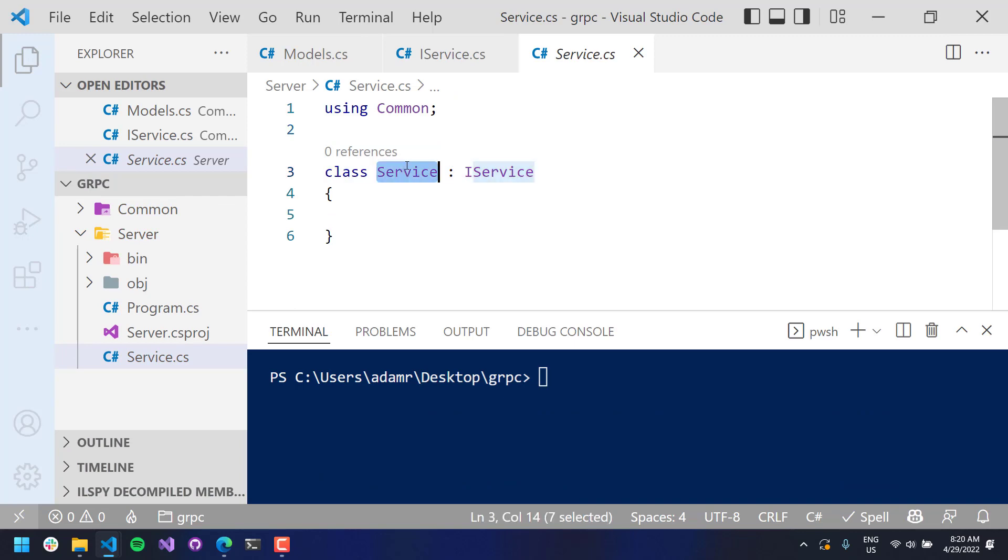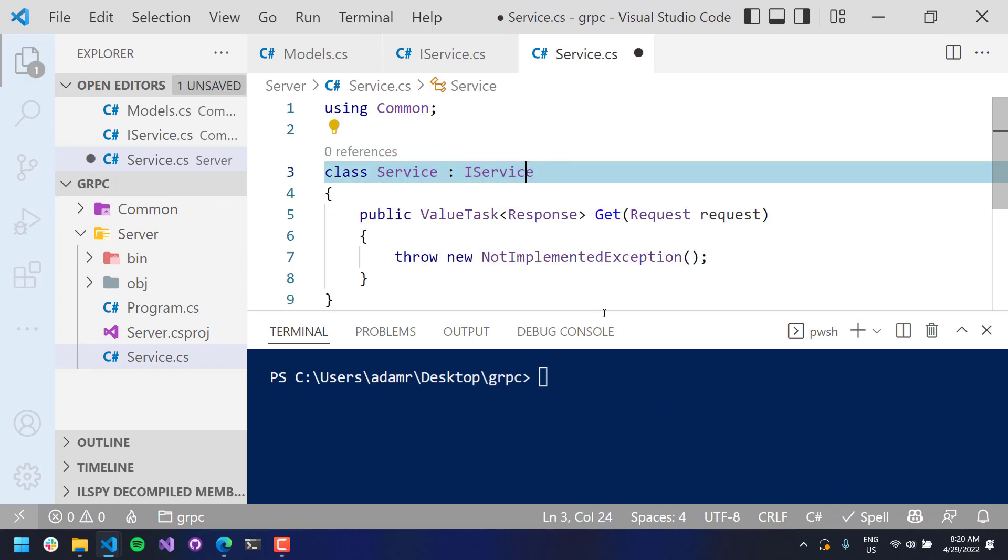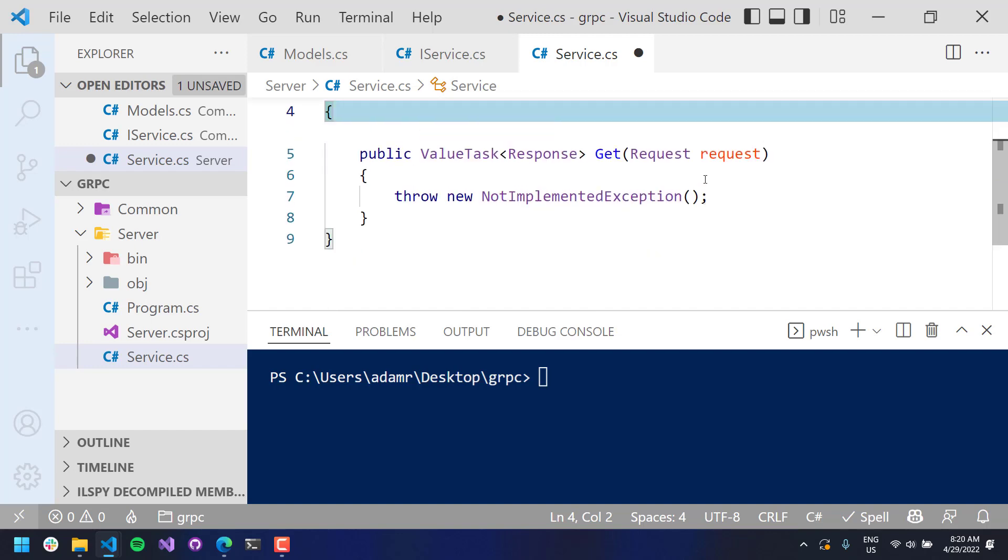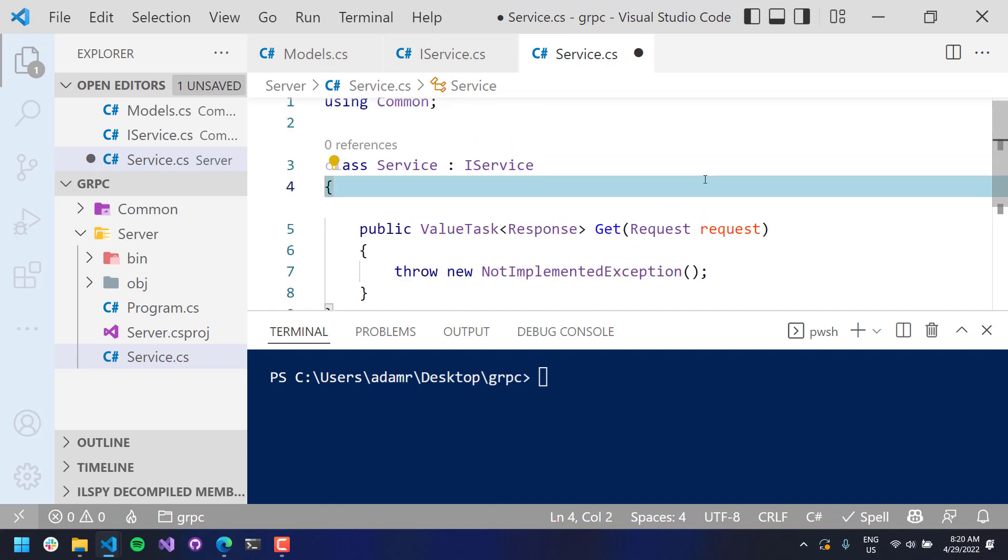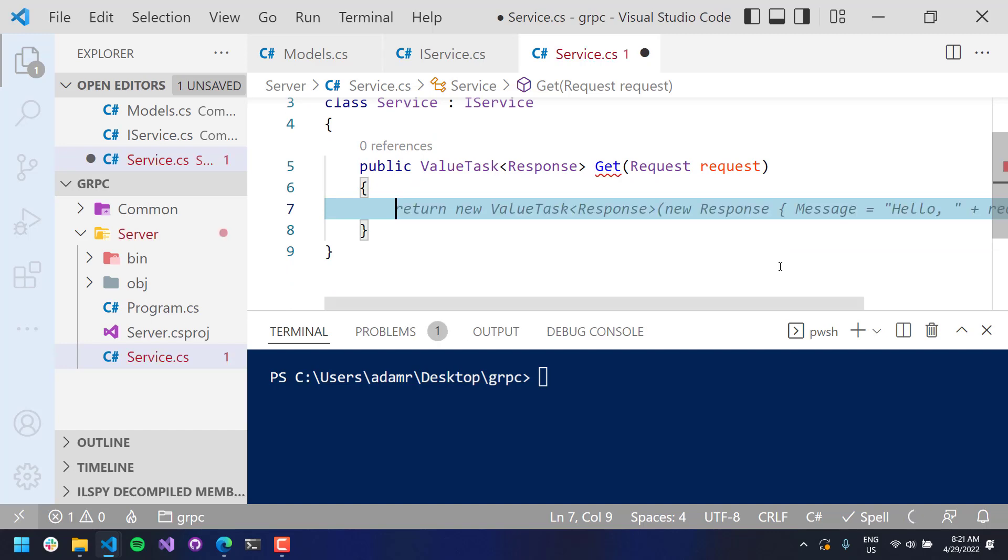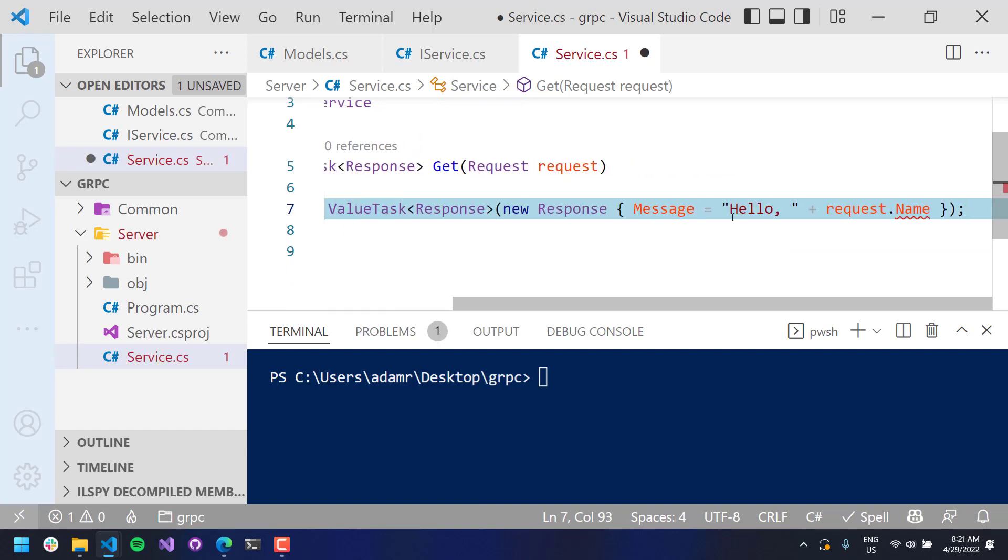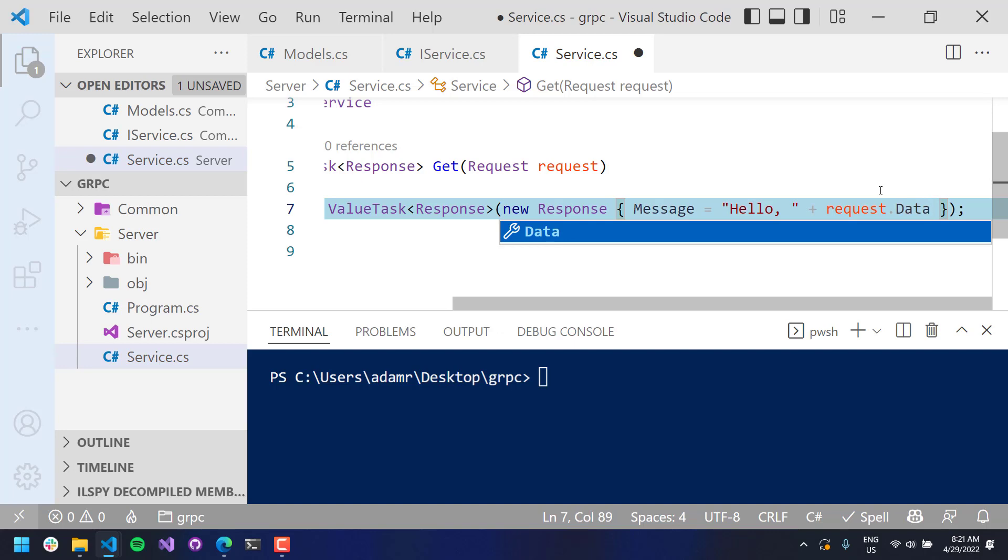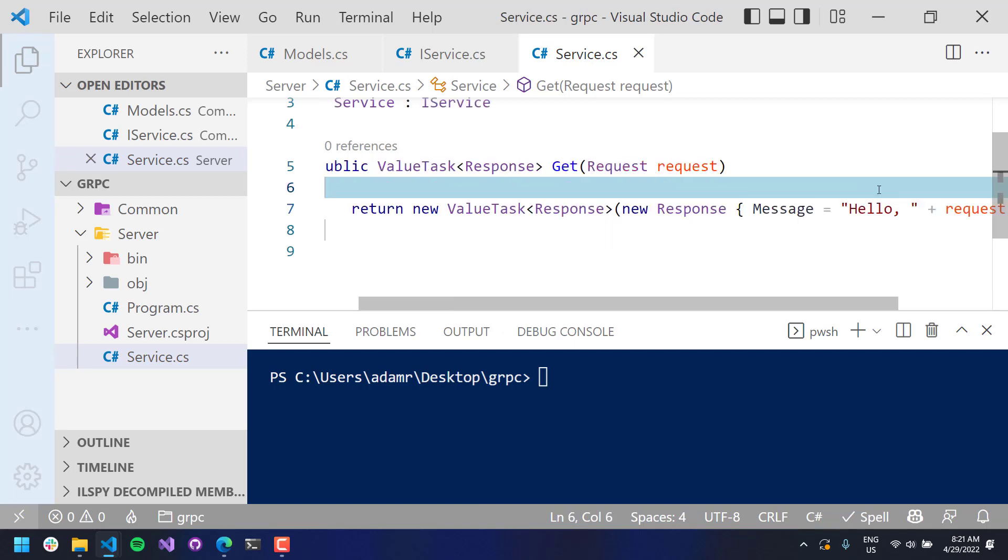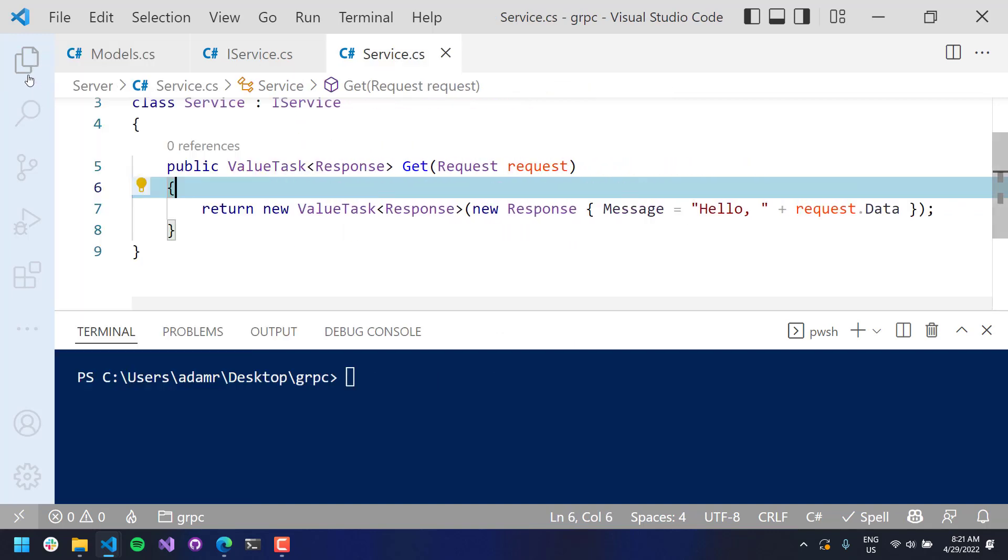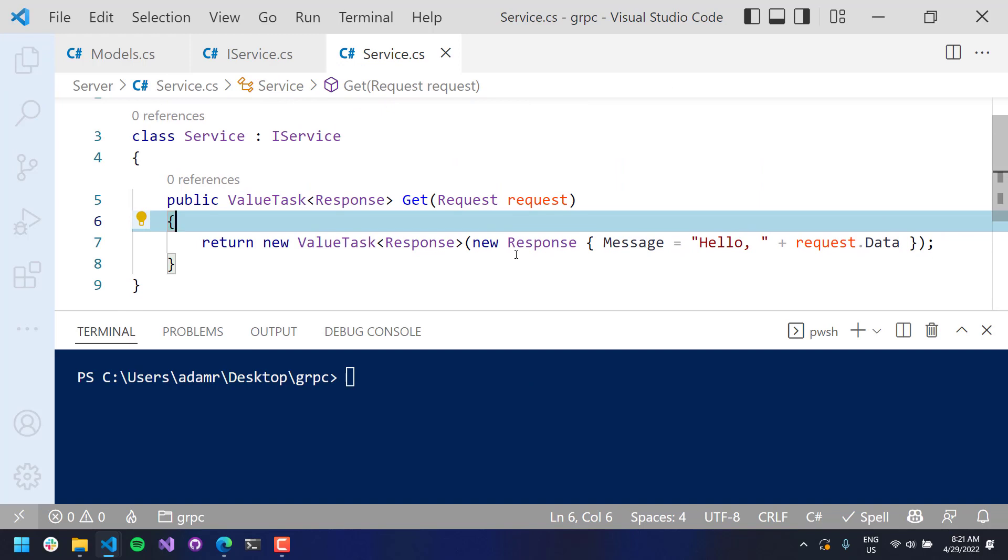All right, now that we have our server created, we need to implement our service. And you can see here that we have created our service request. This will be what is actually called by the gRPC server. It handles all the serialization and the creation of protobuf files and that kind of thing, or proto files. So, what I'm going to do is just kind of put a random implementation in here. I am just going to return a message. We'll put in the data here, I guess, from our request. Obviously, you can call whatever you want inside this particular class.